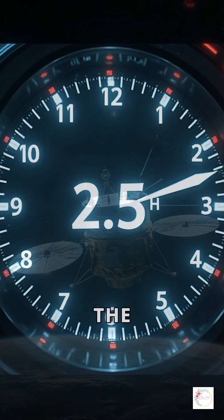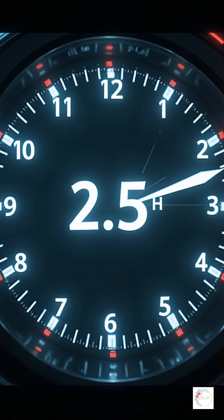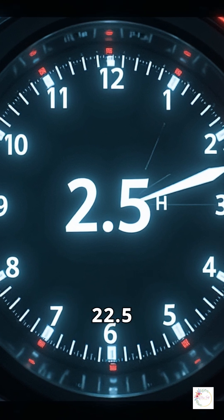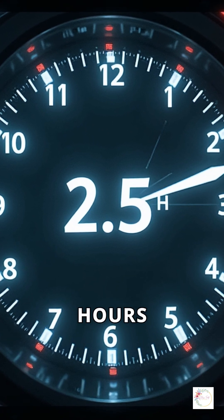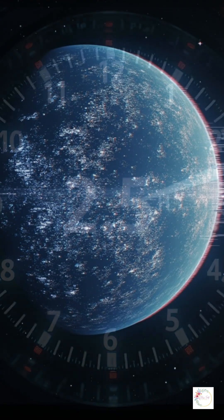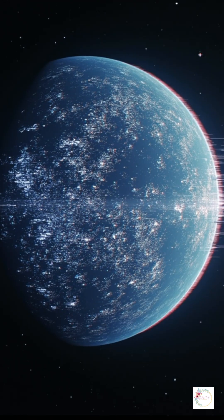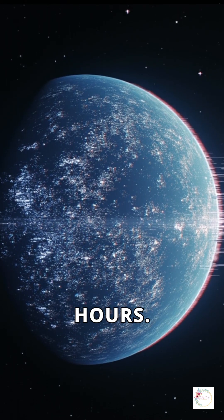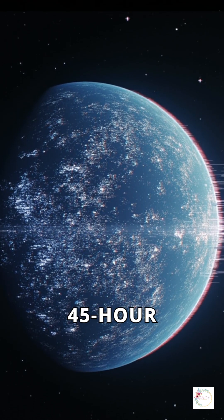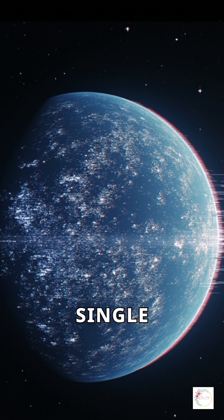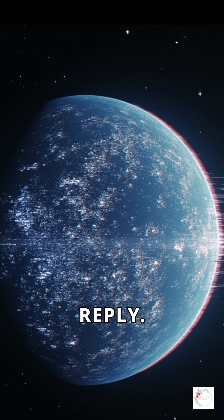And here's the challenge. Each command from Earth takes 22.5 hours to reach Voyager. The response? Another 22.5 hours. That's a 45-hour delay for every single instruction and reply.